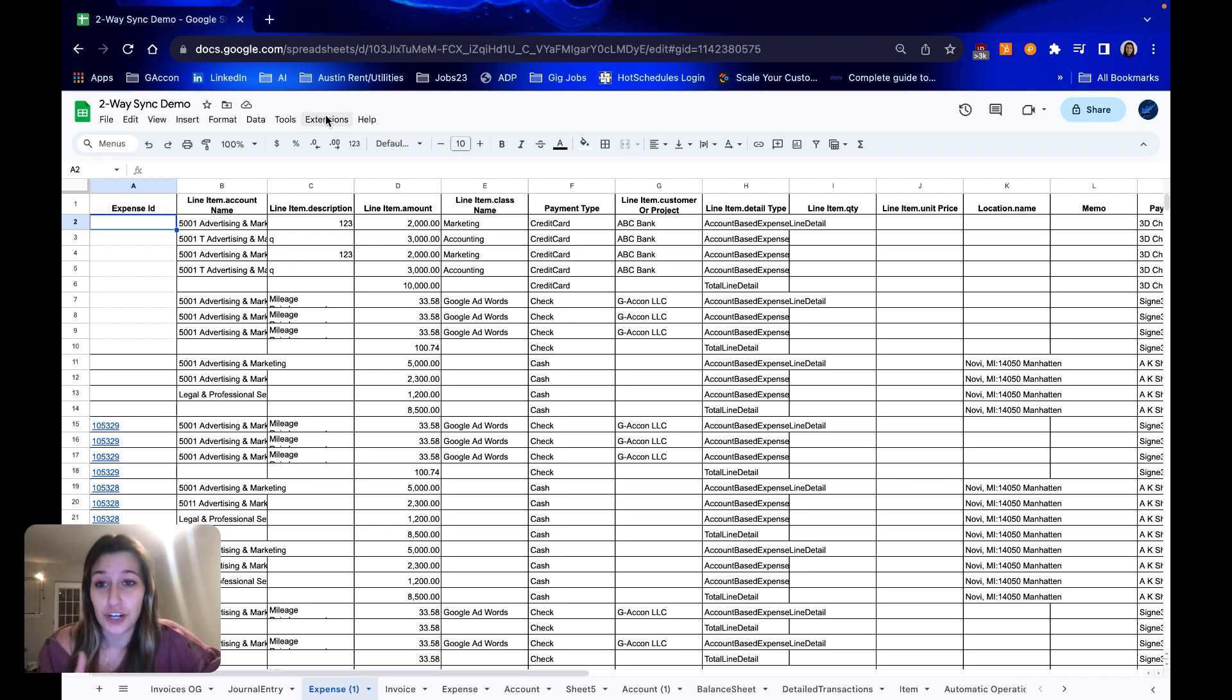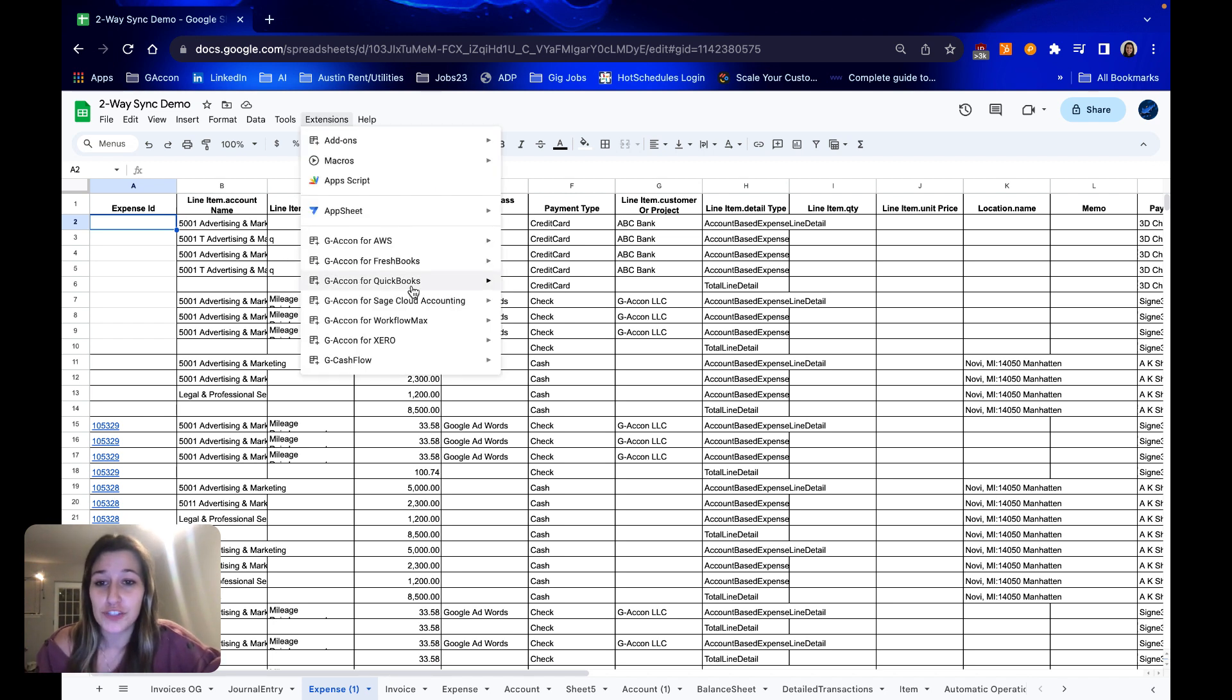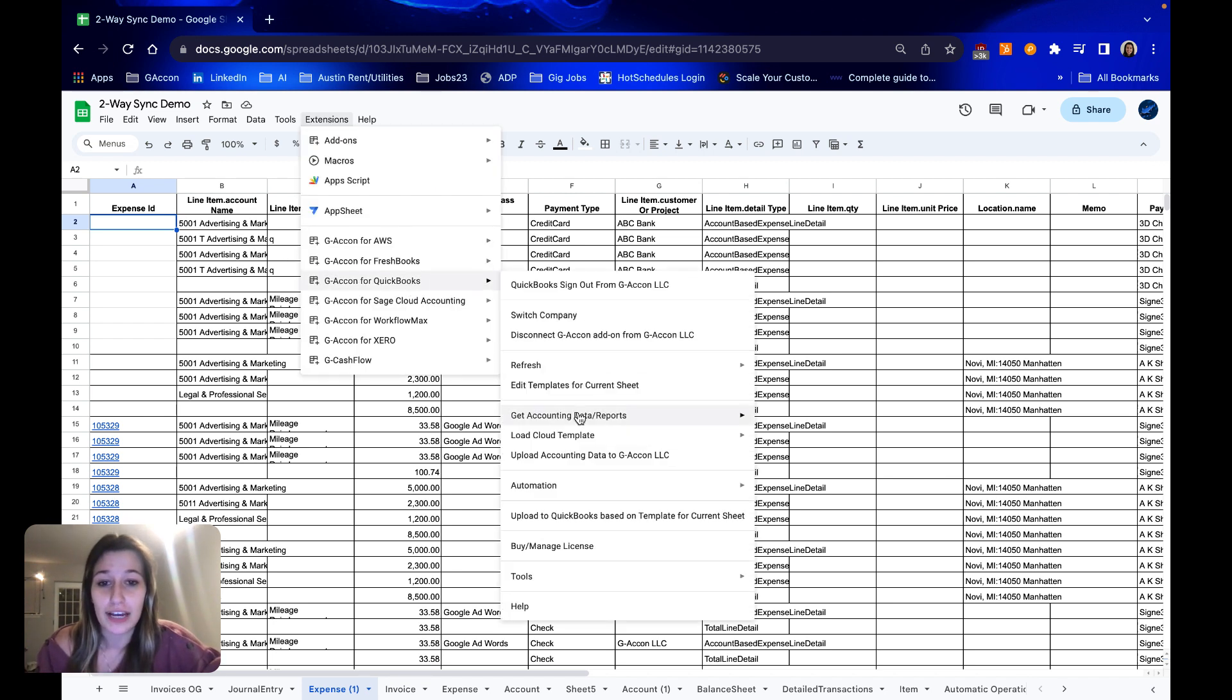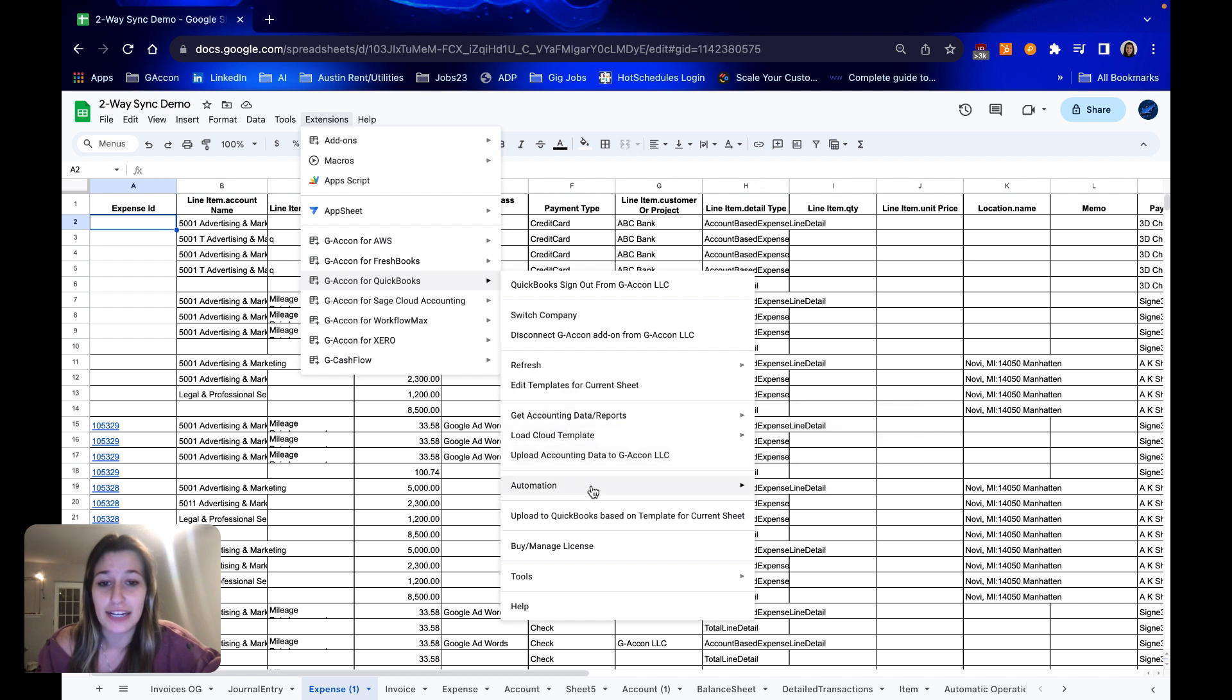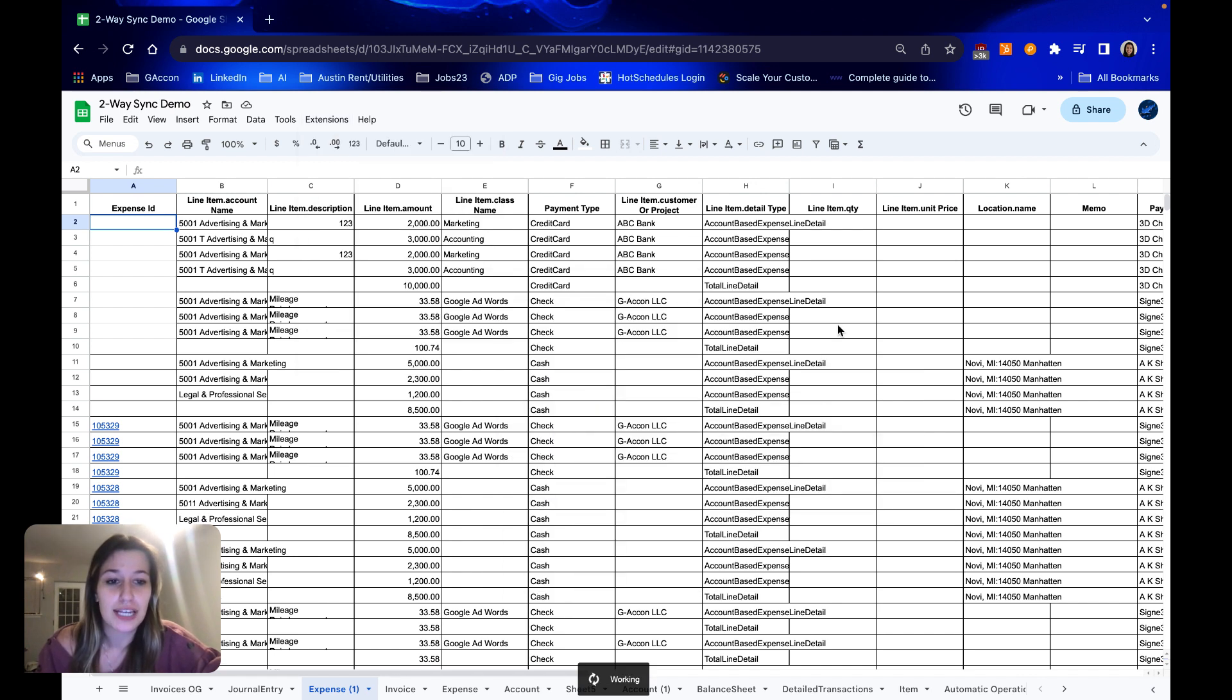So to get started you first want to pull an object report from GetAccountingData. I'm just going to show you the template that I used here.